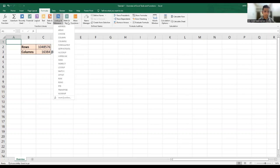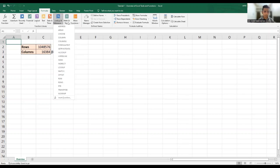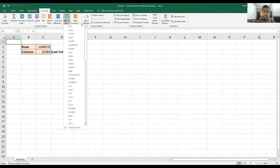Then you have the mathematical and the trigonometric functions. So ABS, that is absolute, then aggregate, Arabic, ASN, ASNH, ATAN, ATAN2. There are so many, so there's a huge list. We'll cover quite a few of them in our subsequent tutorials, depending upon the importance of these functions.